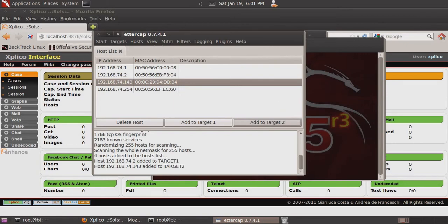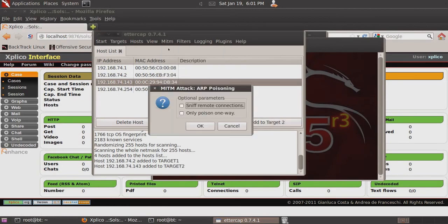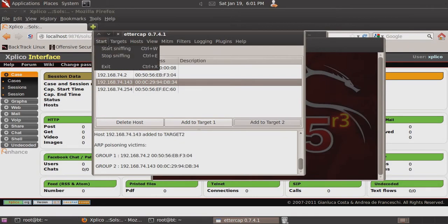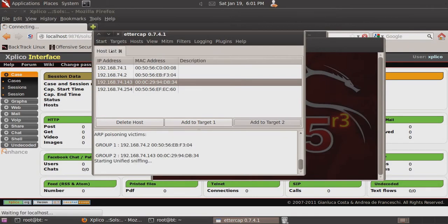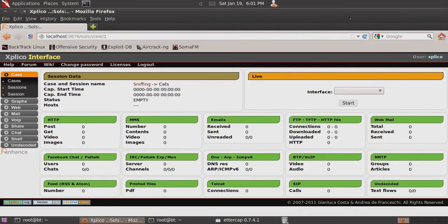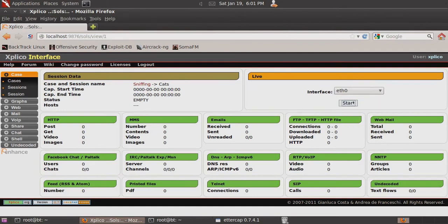Then click Man in the Middle and ARP Poisoning. Click OK to launch that and then Start Sniffing. So now that we have an ability to sniff traffic going between the XP system and our gateway, we'll go back to Explico and start capturing live. Select our ETH0 interface and click Start.